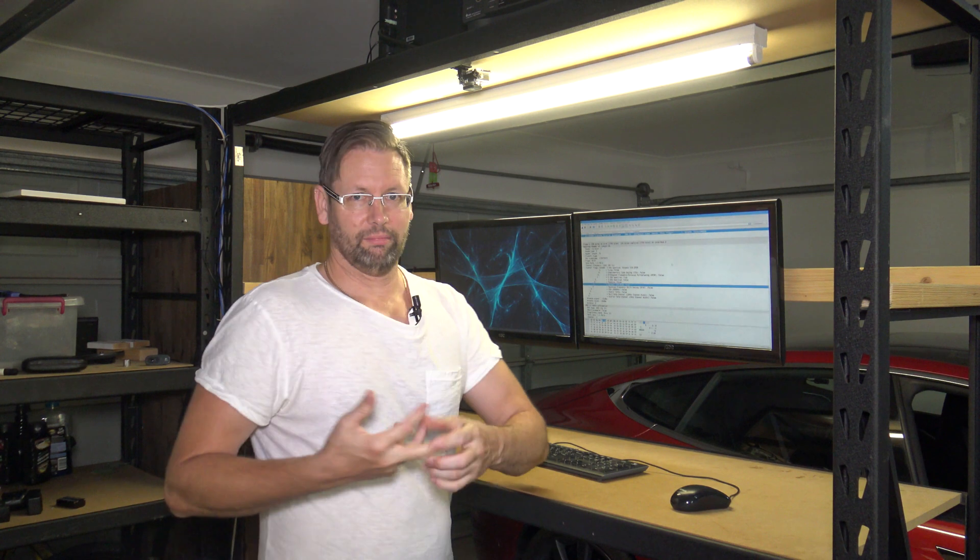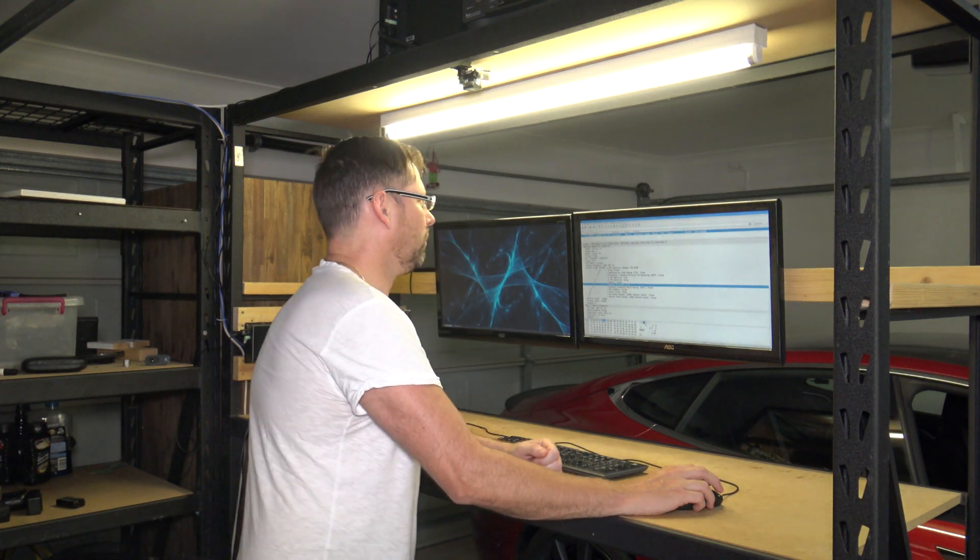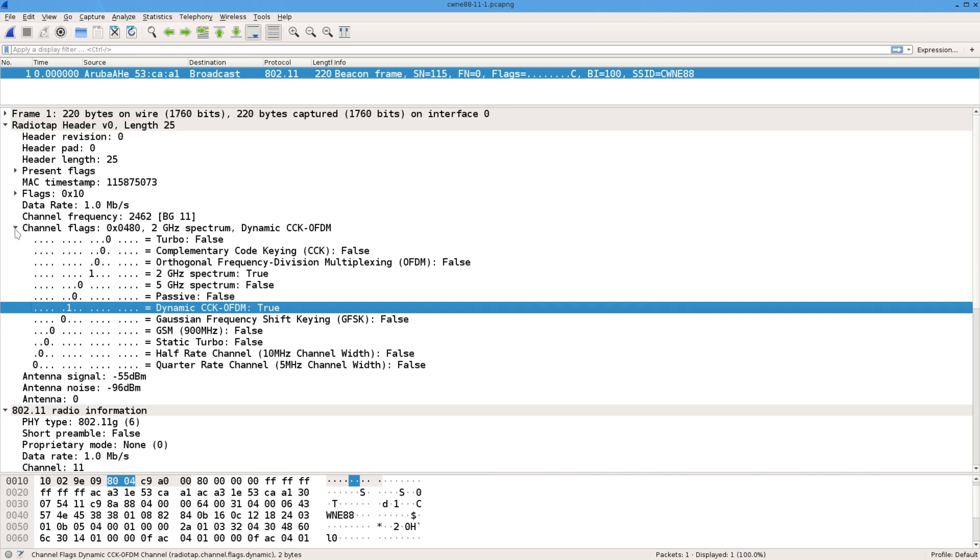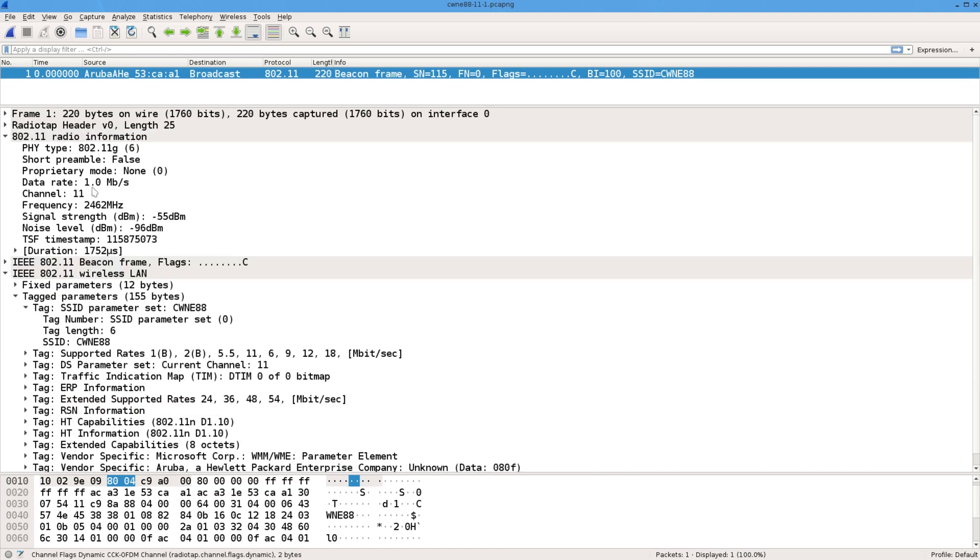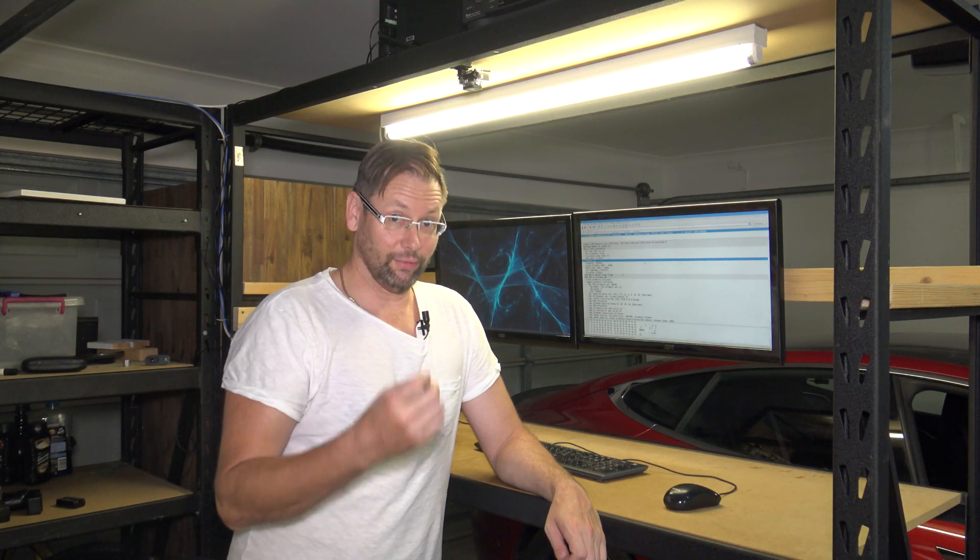It knows what the signal strength was and that sort of thing. But there's one thing I want to point out in particular. If we look at the channel, this channel here in the radio information means it's the channel that the receiving radio was on when it received it.